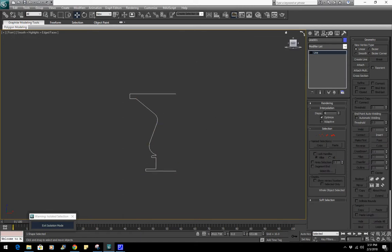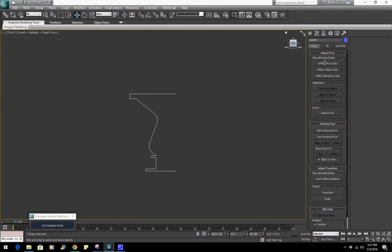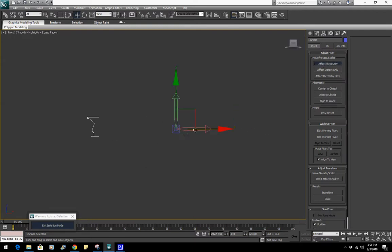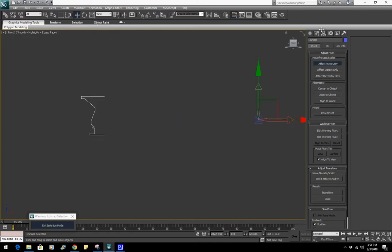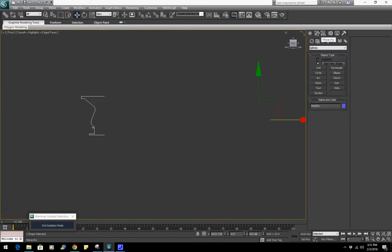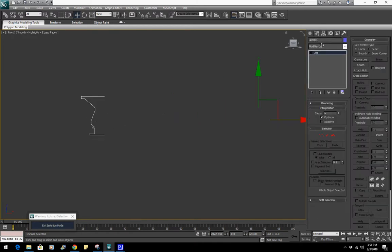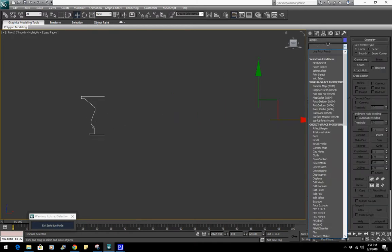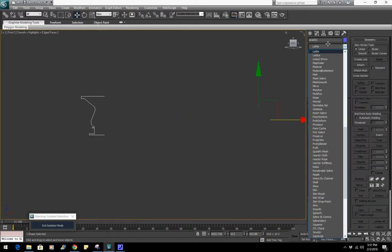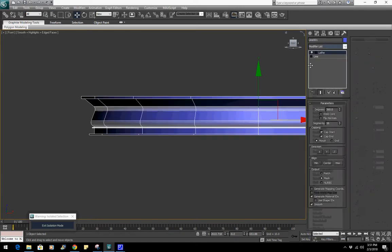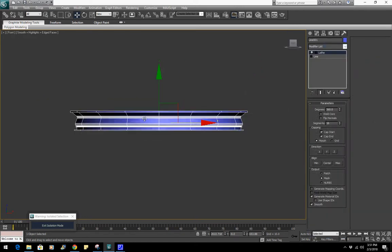And for the pivot, I'm having it way over here so that it's about the same radius when I do lathe. So lathe, boom, there we go.